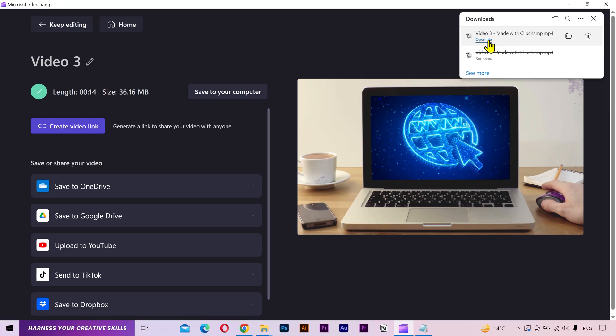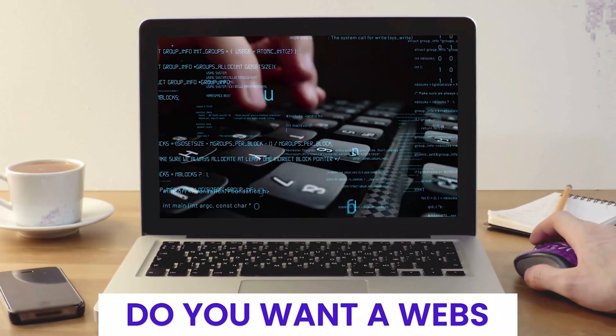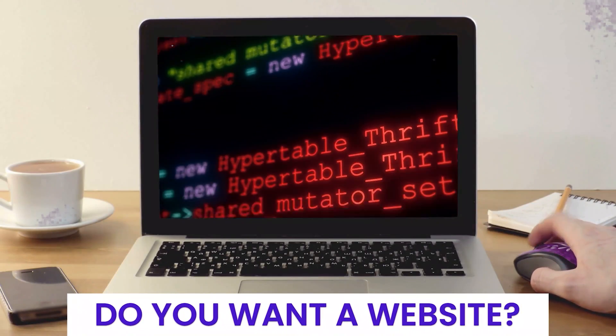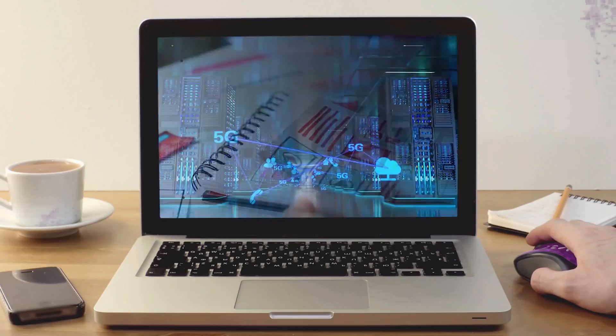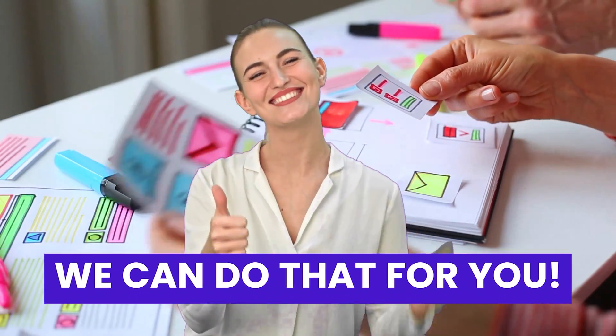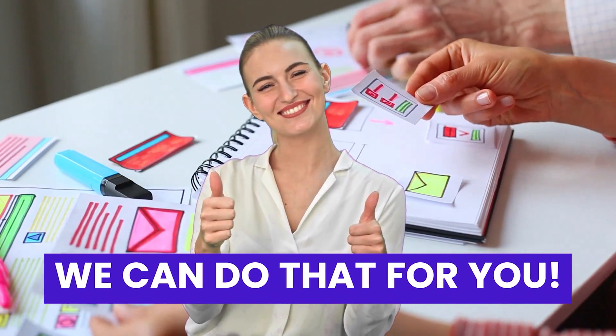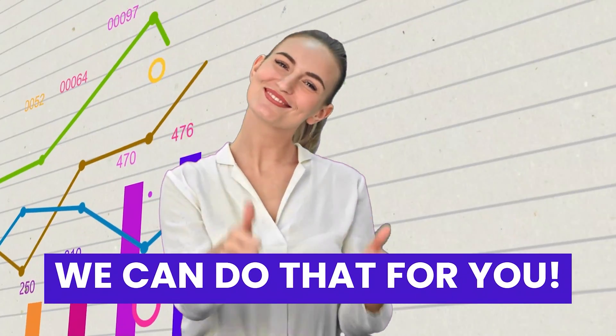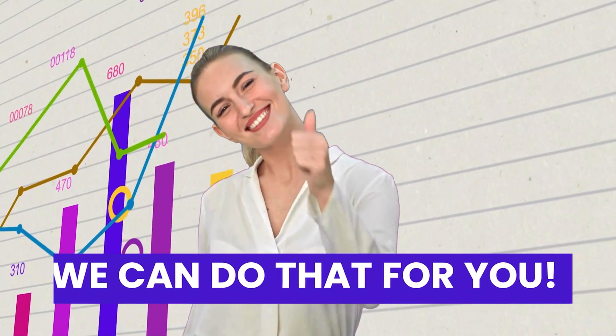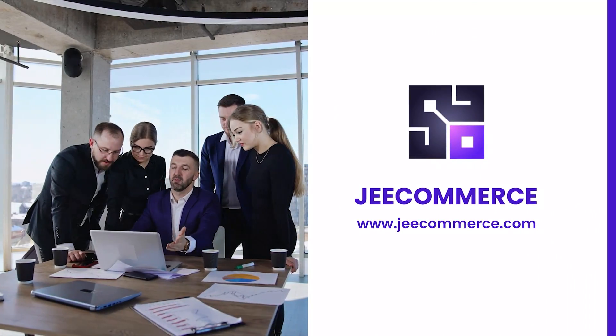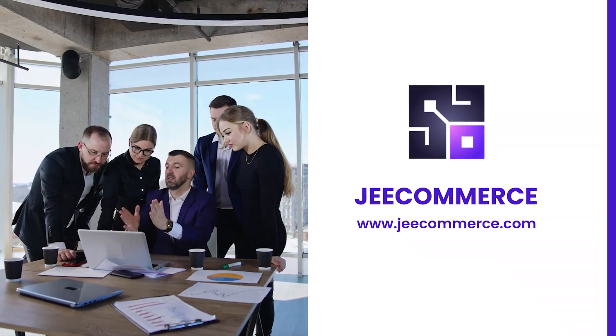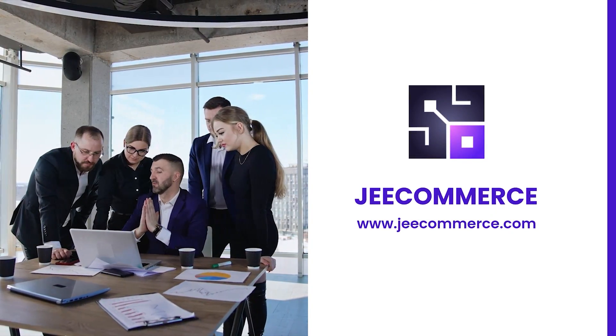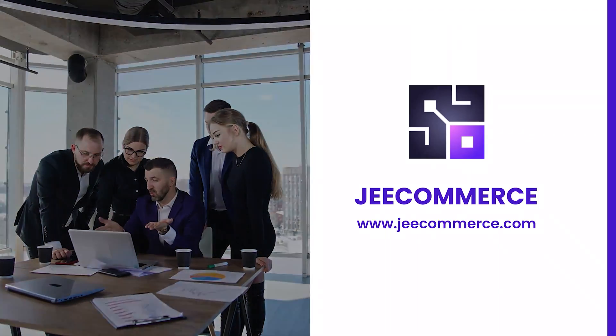Let's see what we have done so far. Do you want a website that stands out from the crowd? We create stunning websites that drive results. Take your business to the next level with our expert solutions. Visit www.jecommerce.com and let's build something great together.